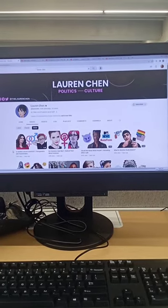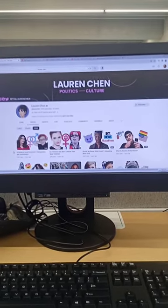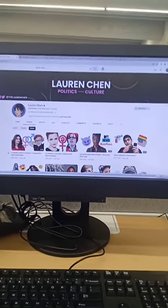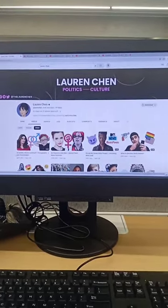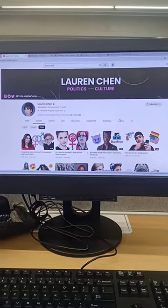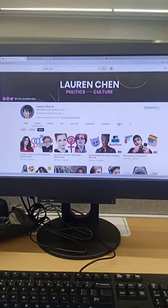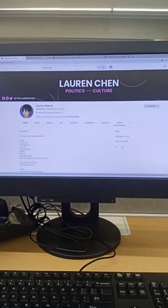All right, just having a look at the state of Canadian Conservatism today. Having a look at Lauren Chen, who's one of the more popular Conservative Canadian commentators.